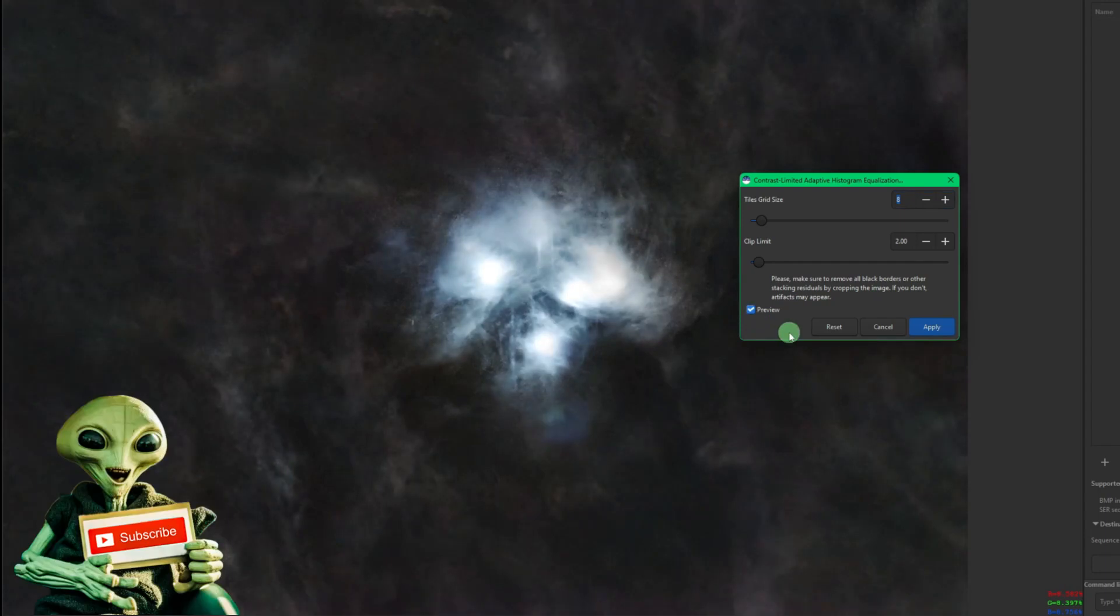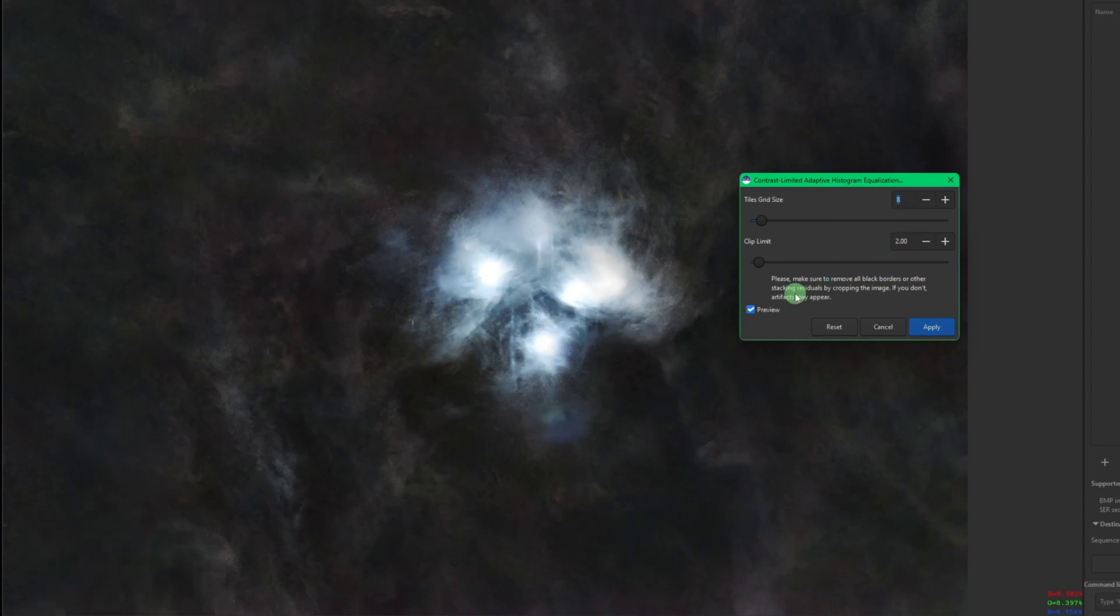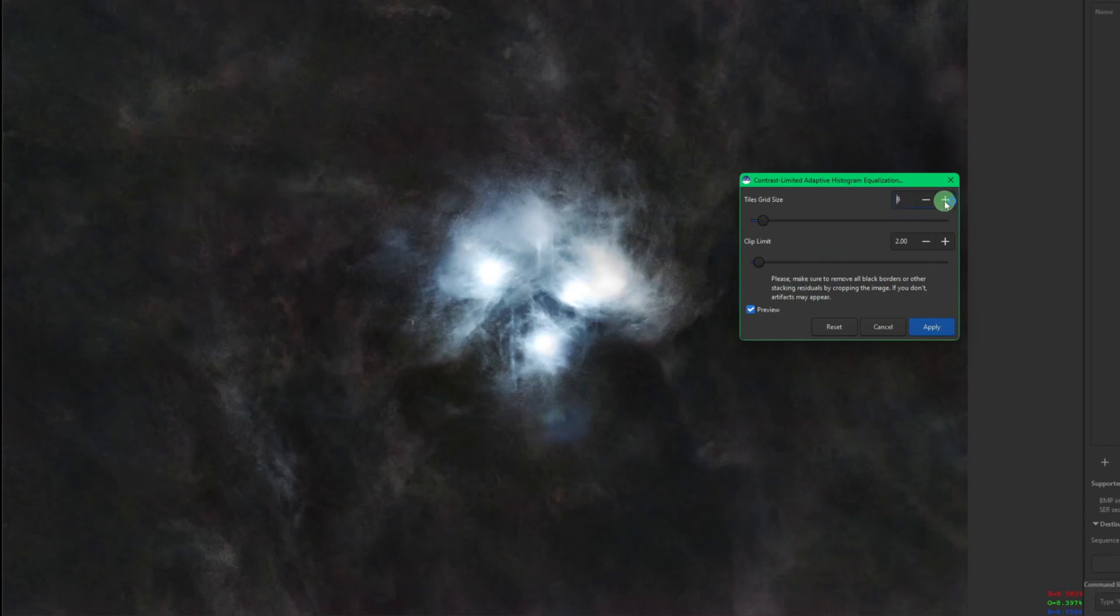This really is just playing with the sliders and the values here until you get the image to where you like it. This is really close with the star cluster and the Seven Sisters here, so we're not going to go too crazy with it. Just to show you here, we can go all the way up to 128.